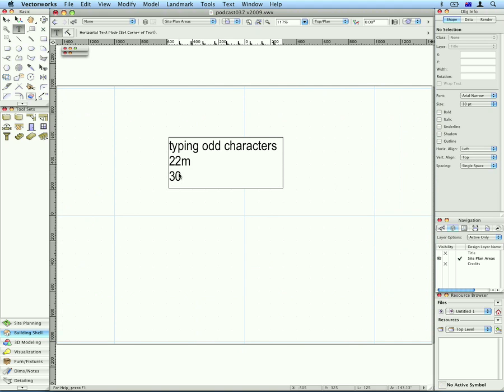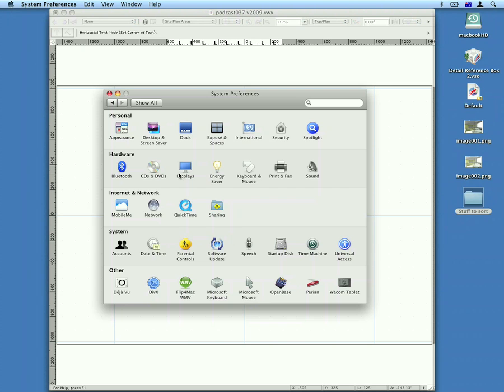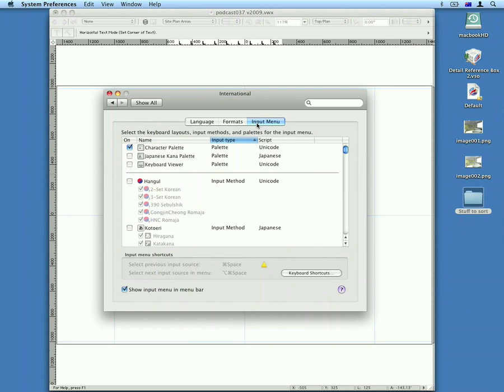So let's have a look at the Macintosh one. If you go to your System Preferences, there we are, System Preferences, let's look at International Input Menu, put a check next to this one here called Character Palette.